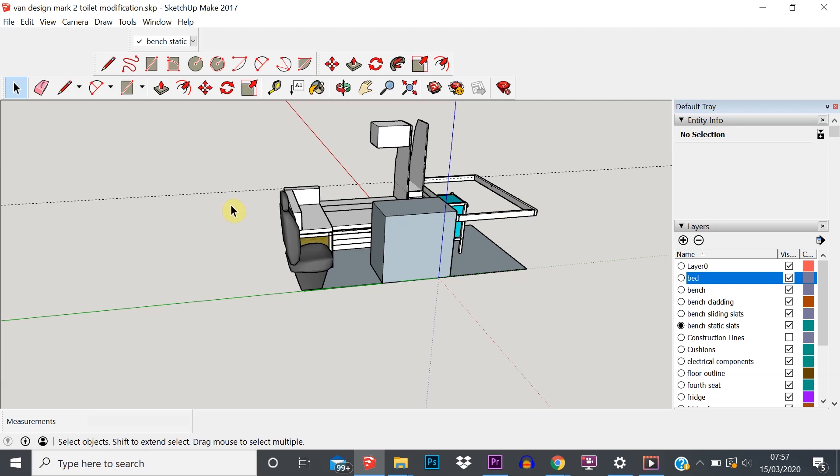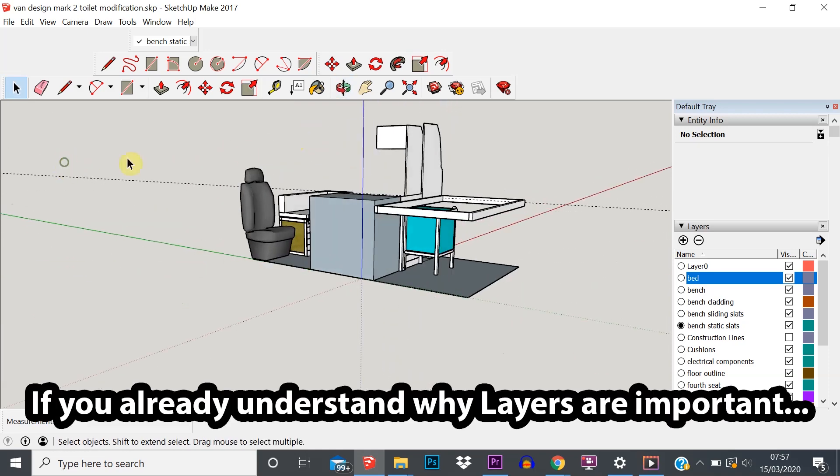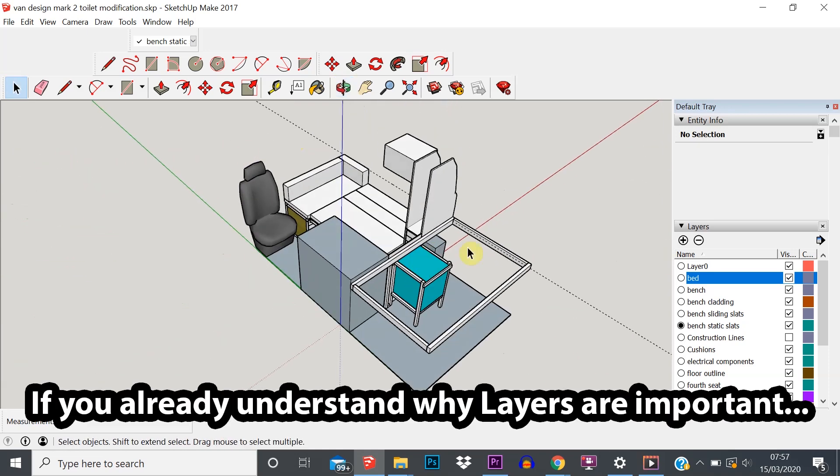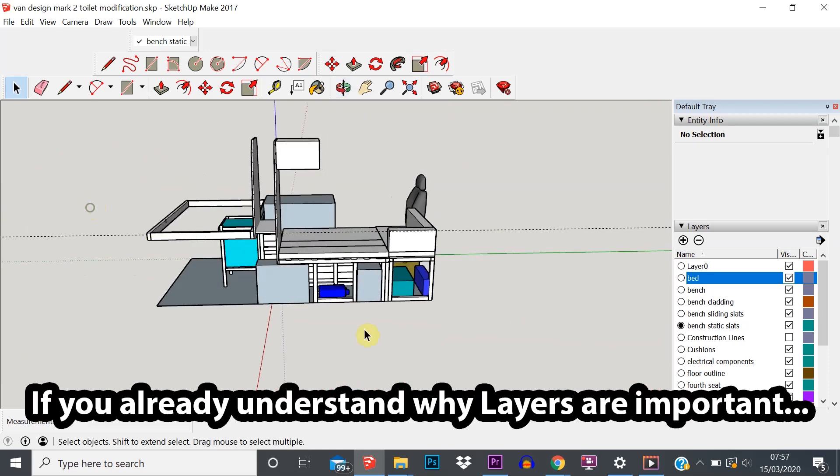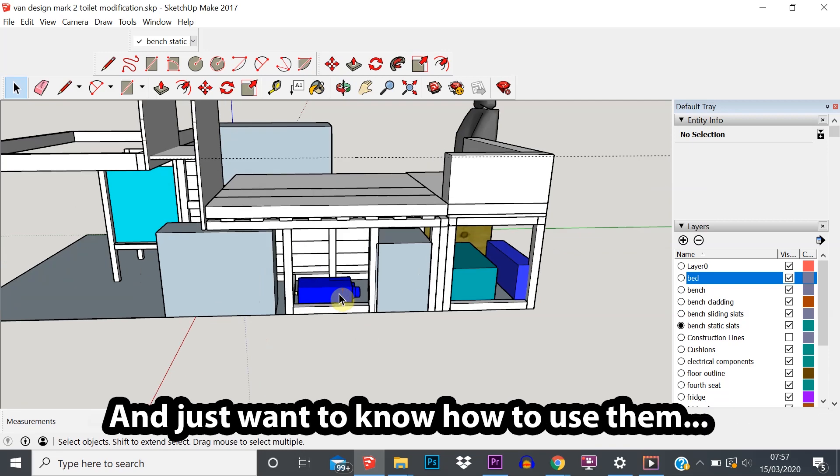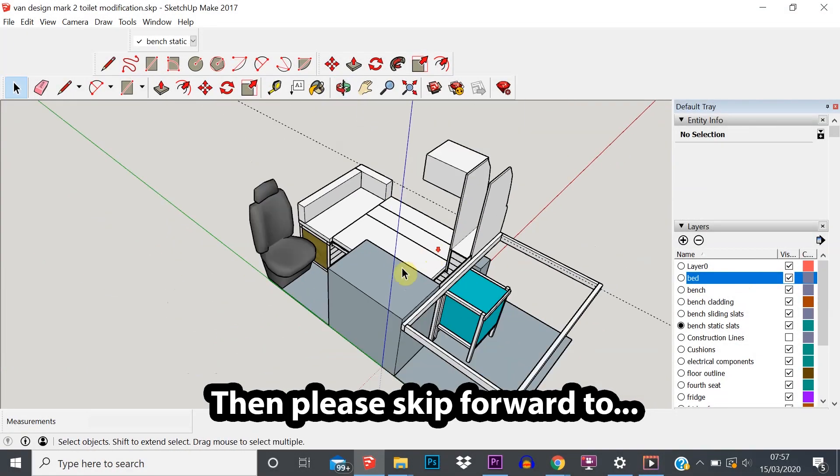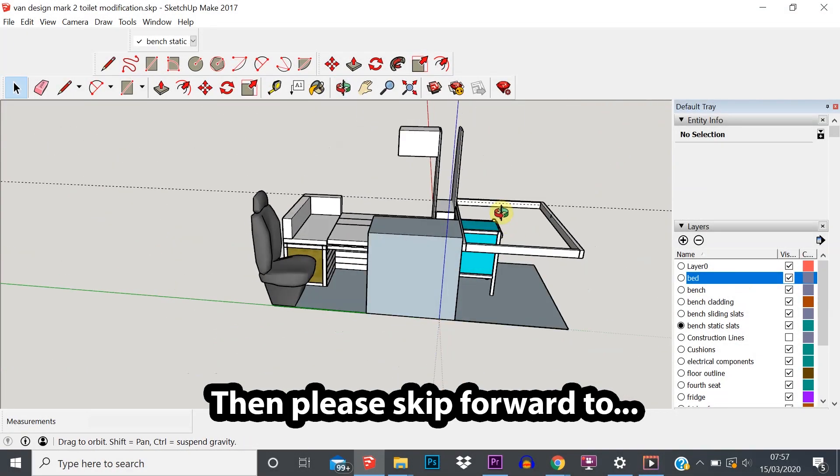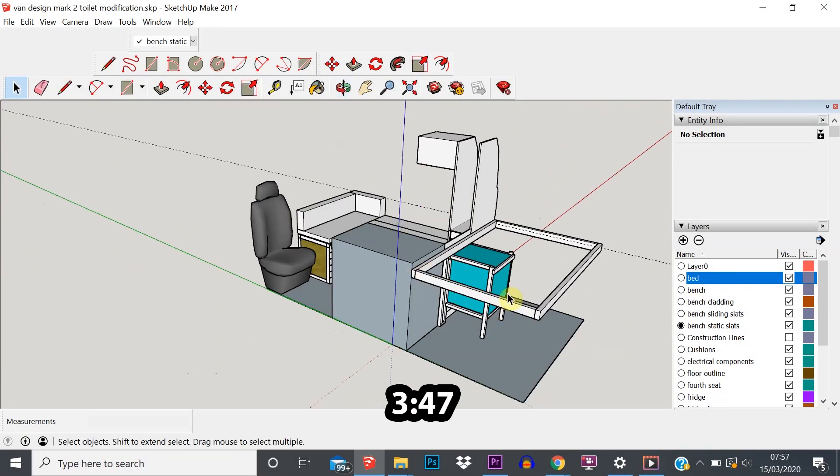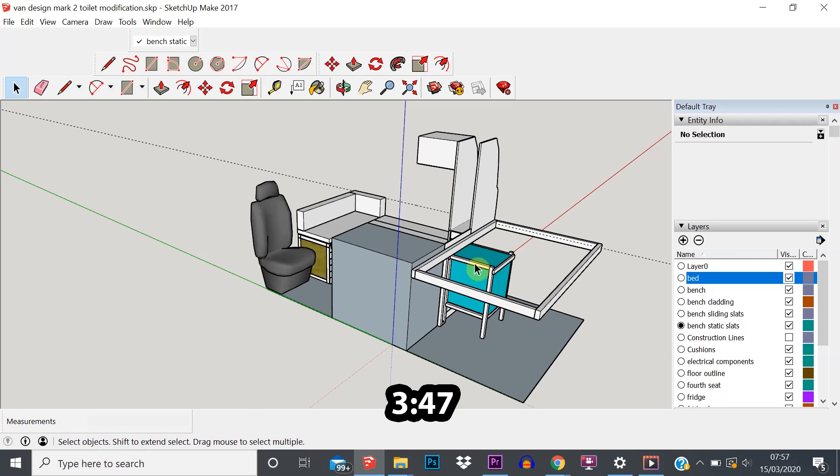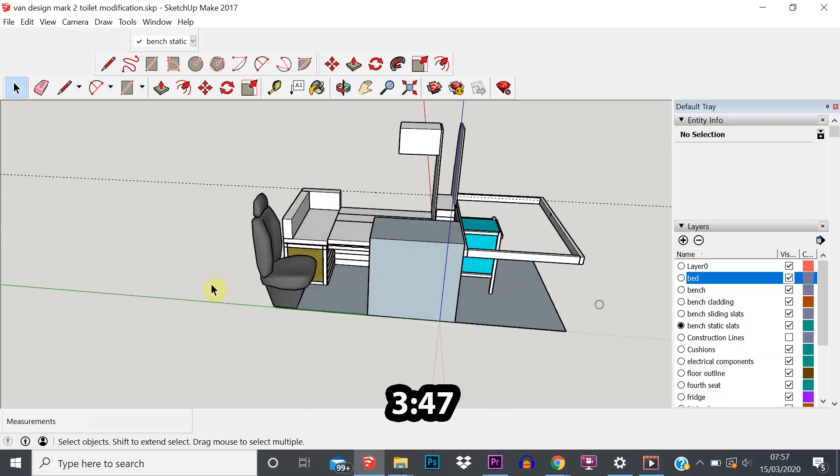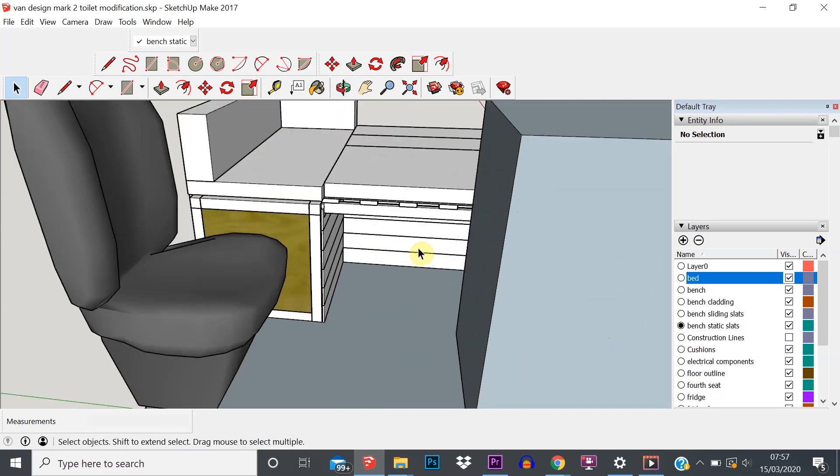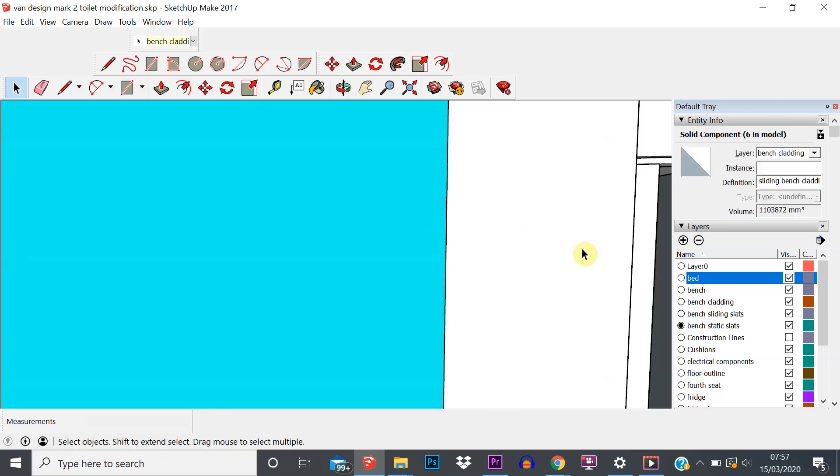Let's say we want to move this gas heater around - we want to reposition and rotate it. Because there's quite a lot going on in this model, that can be quite difficult to do because obviously from this side we can't even see the gas heater.